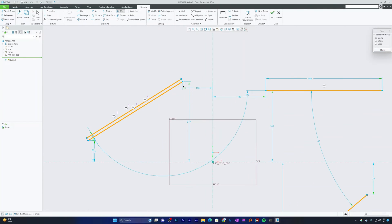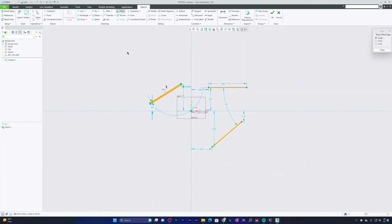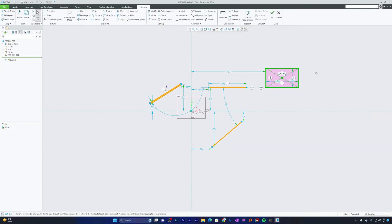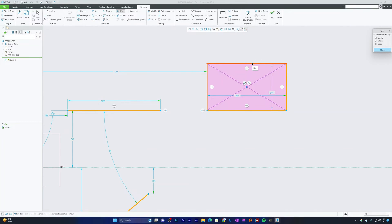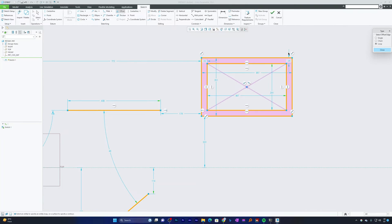Let me take another example — I'll create a rectangle and perform a regional offset using the Loop style. The Loop style offset helps you offset the entire region in just a few clicks. Select Loop, click any line segment of the rectangle, provide a value of 25 mm in the direction of the arrow as a positive value, hit Enter, and that's the loop style offset.